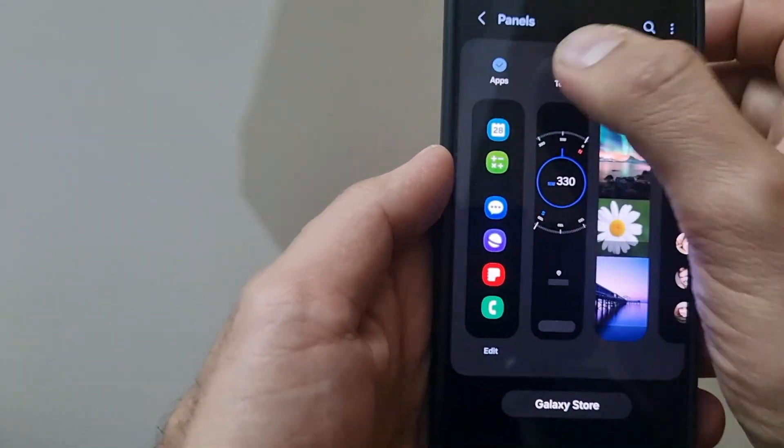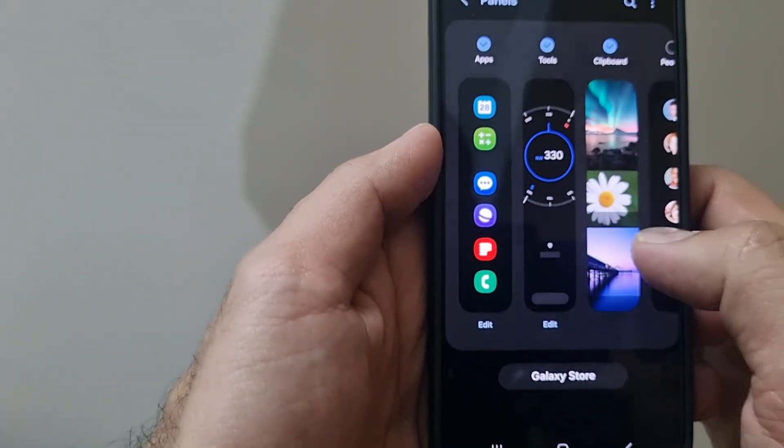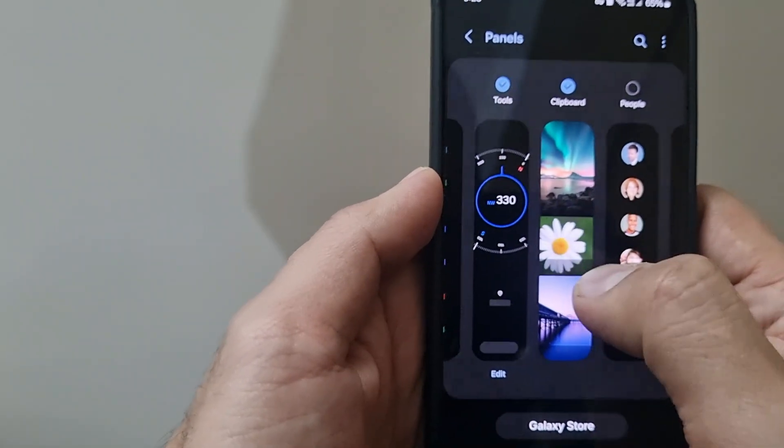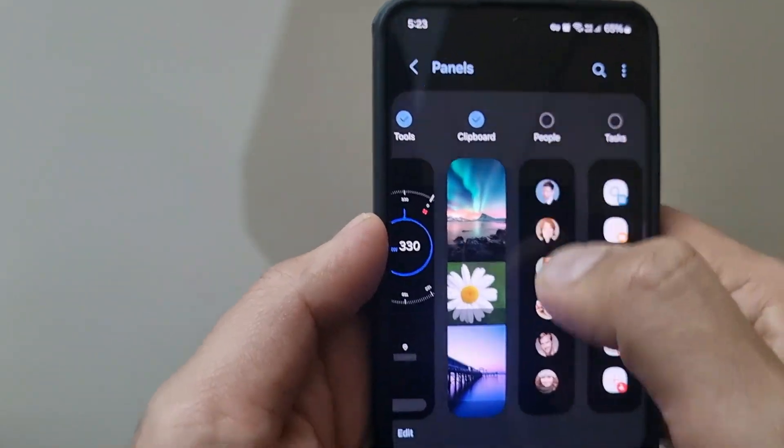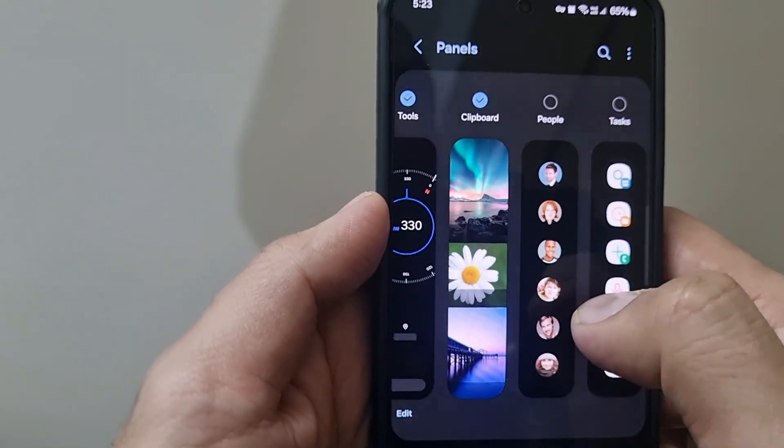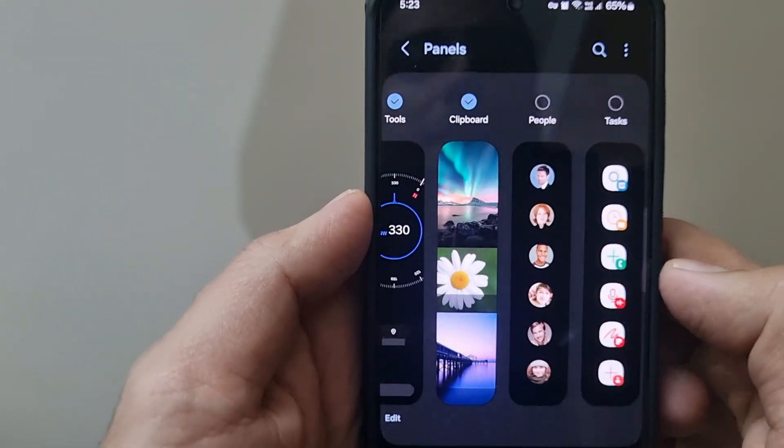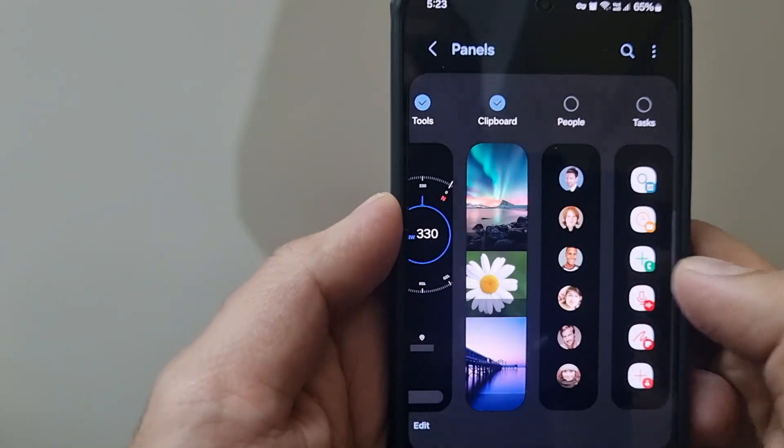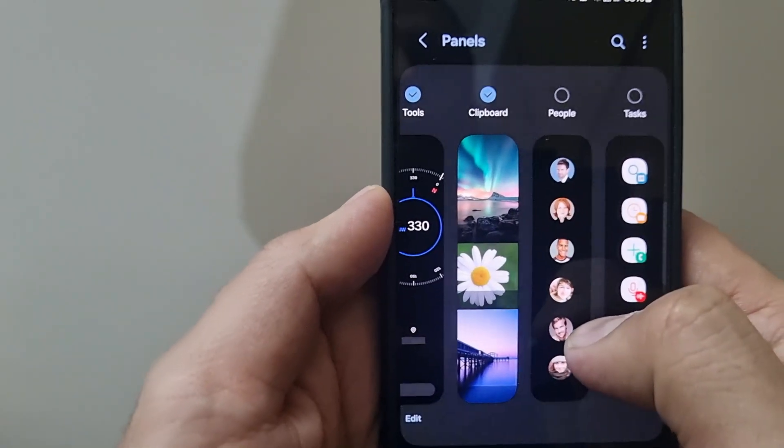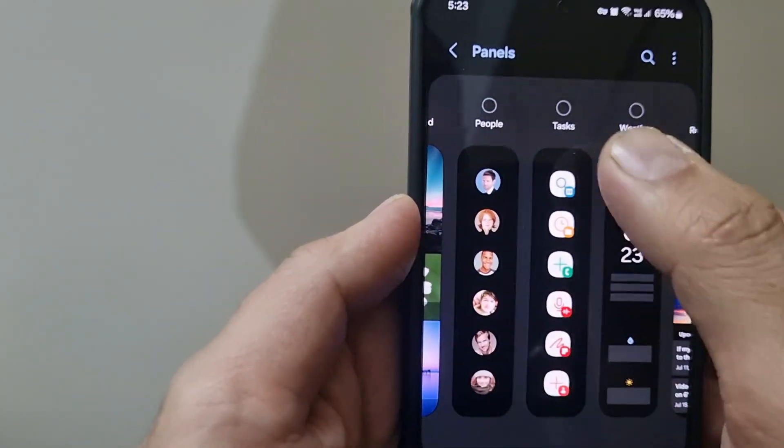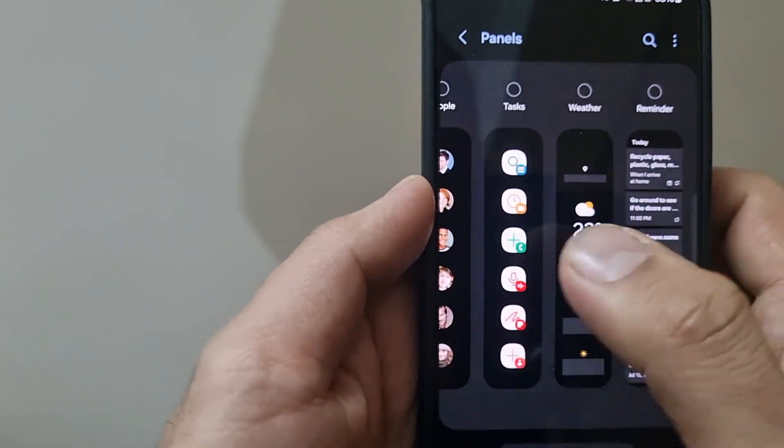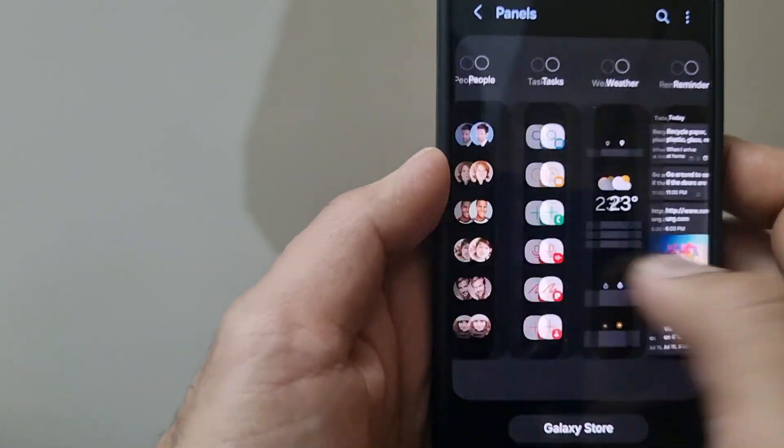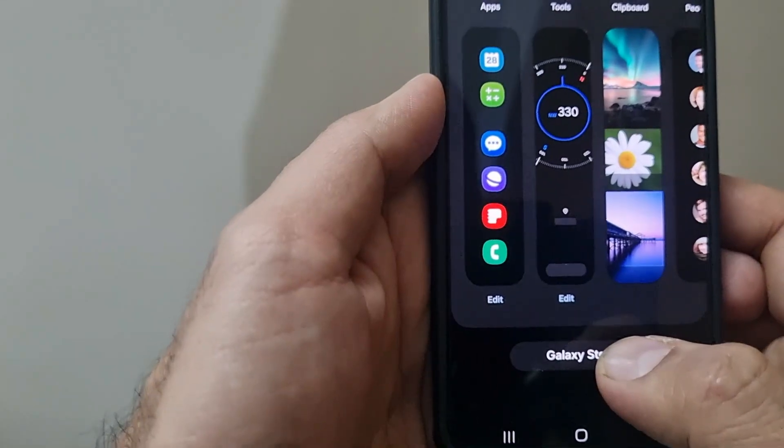Other panels which are available are clipboard, you can have access to quickly contact your favorite contacts, some tasks, or even weather and certain other options.